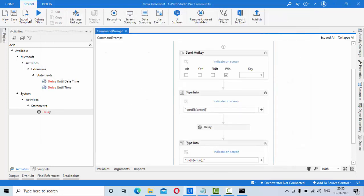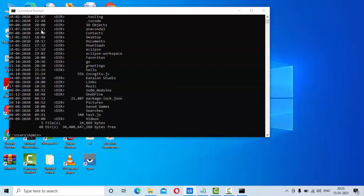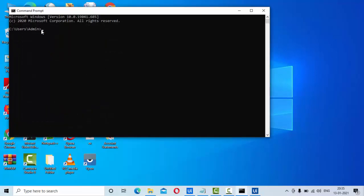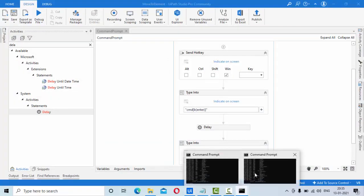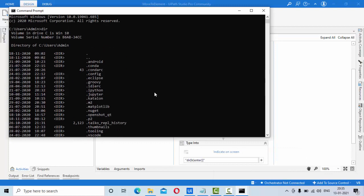Let me show you the output first, then we'll see how we can do this from scratch. As you can see here, I have started executing this. Now it opened the command prompt, then it will type my Windows command here. Now you can see it has typed it and we got some results.